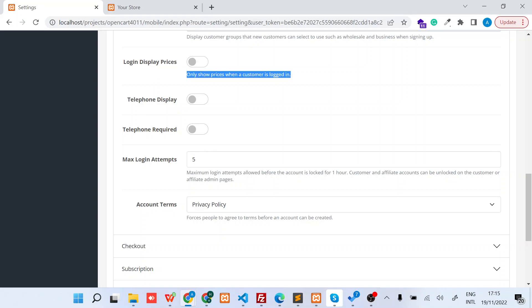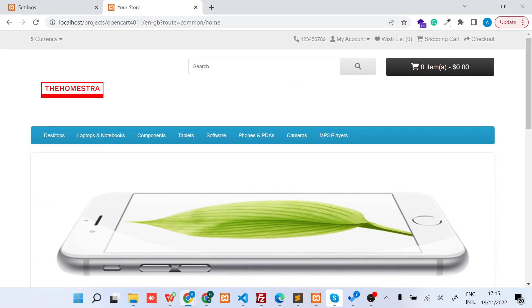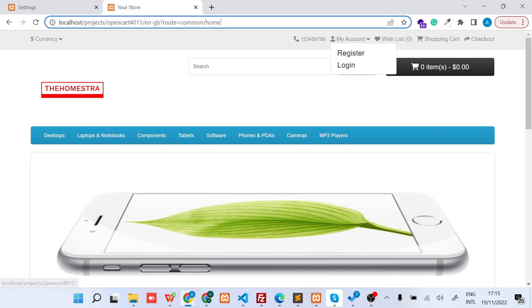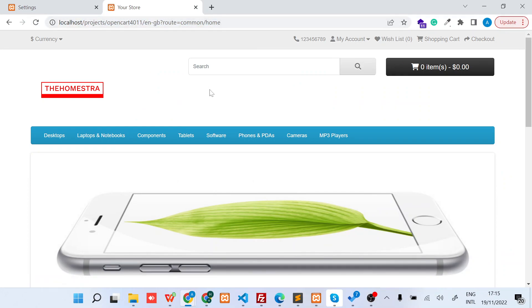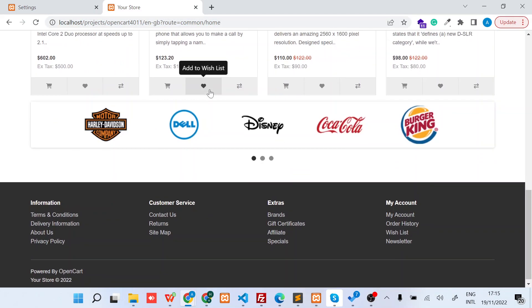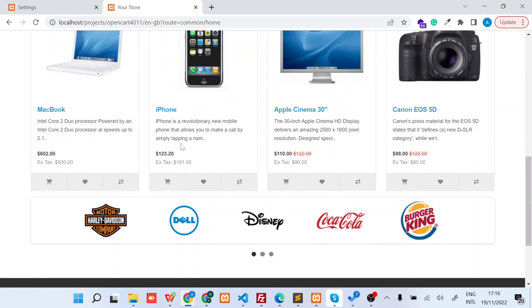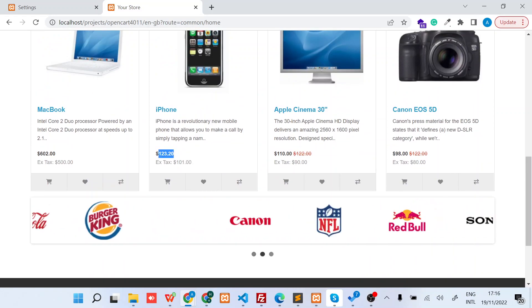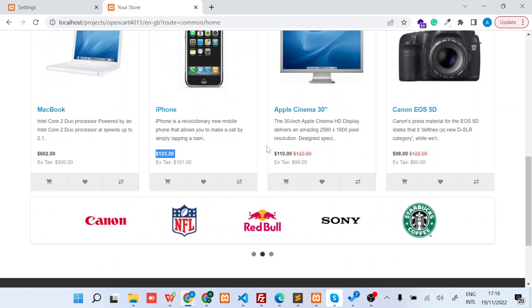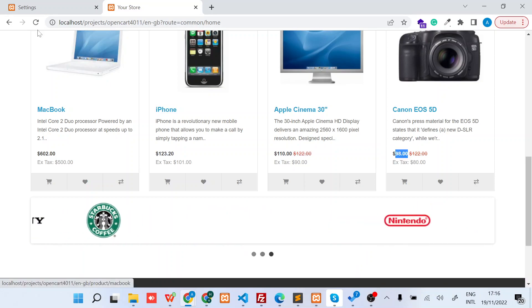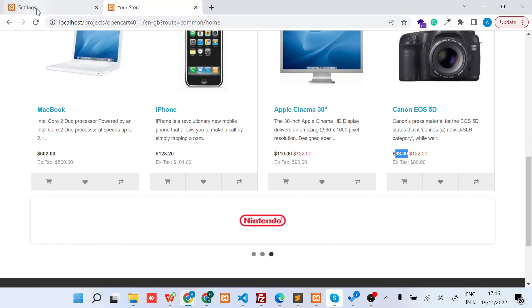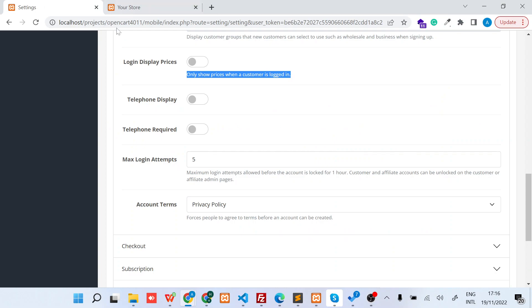First, before I enable it, let's see what's happening on the front side. On the front side you can see I am not a logged-in customer but still I can see the product prices. We want to avoid this scenario. Back to the admin side...